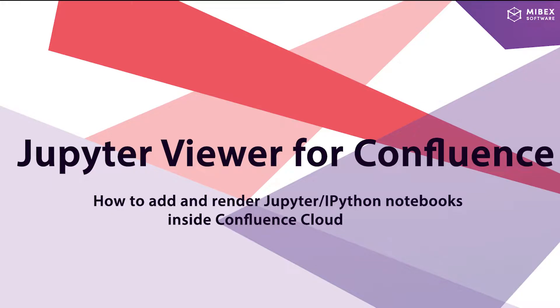How to add and render Jupyter IPython notebooks inside Confluence Cloud.